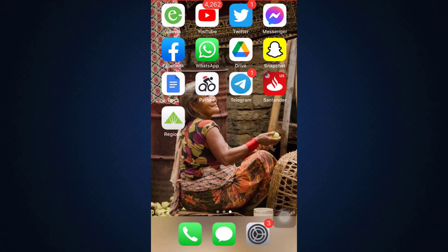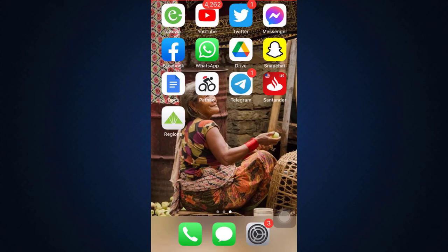First of all, make sure that you've already downloaded the Santander app on your device. After you've downloaded this mobile app, simply tap on the app to open it. As the app opens, you'll land on an interface like this — that is your login page, where you have to enter your user ID and your password in order to log into your account.